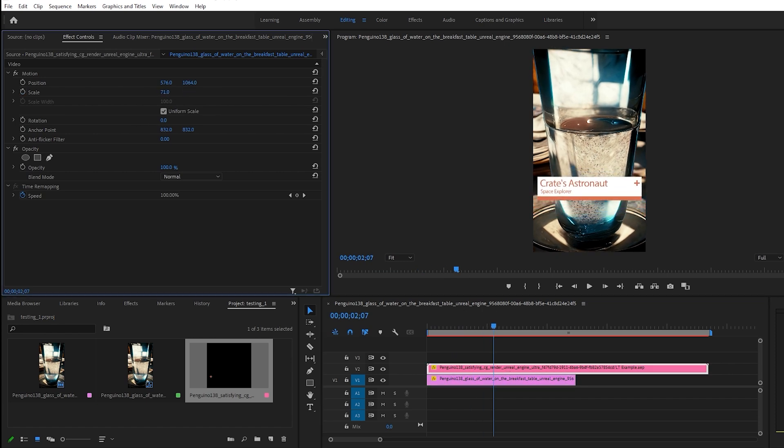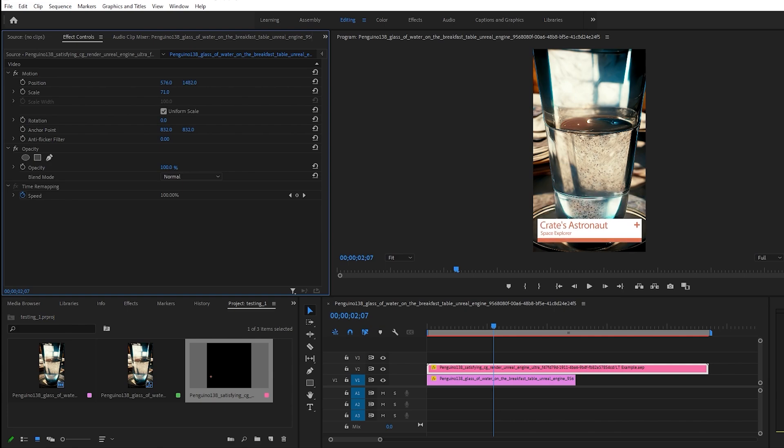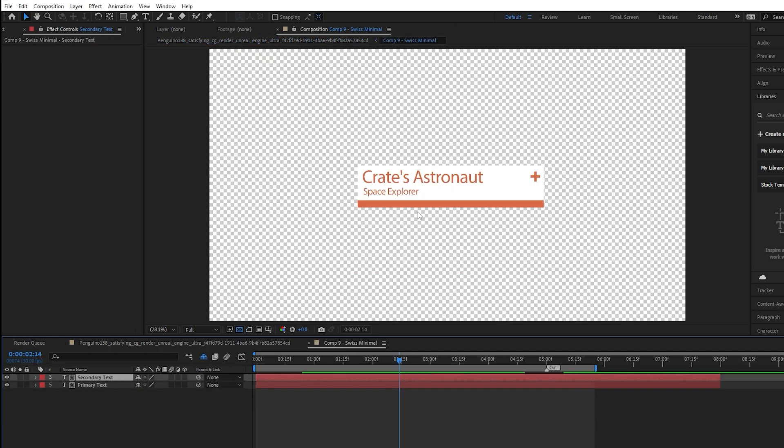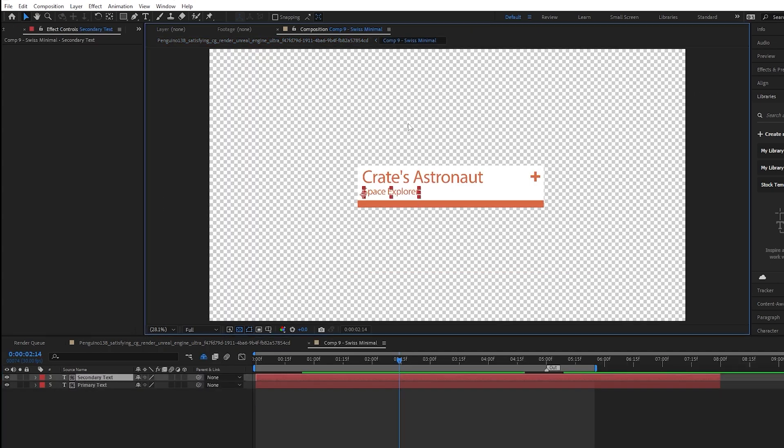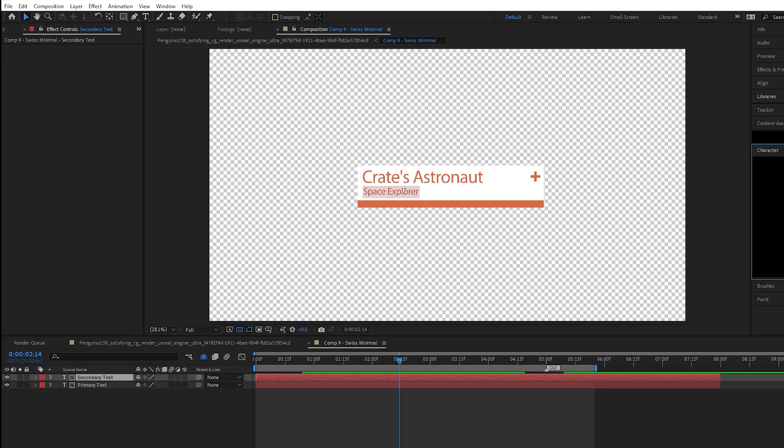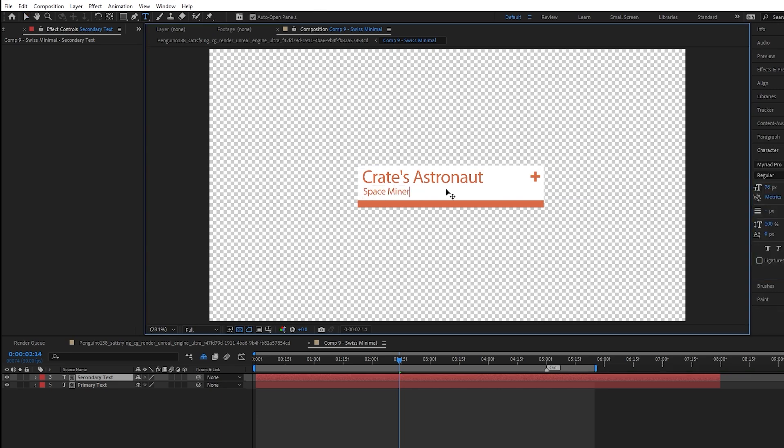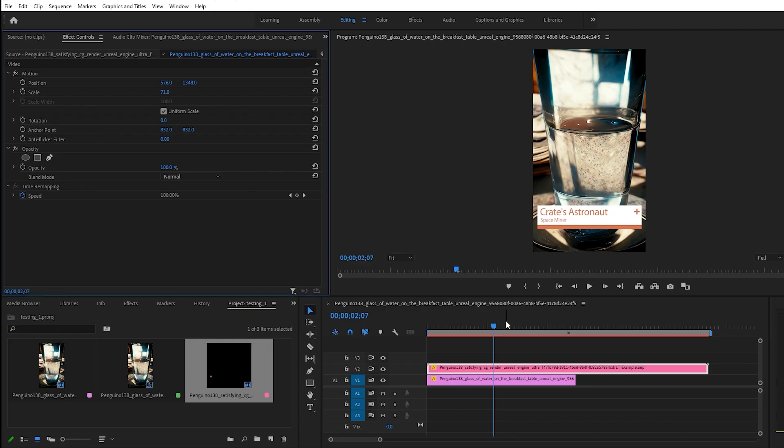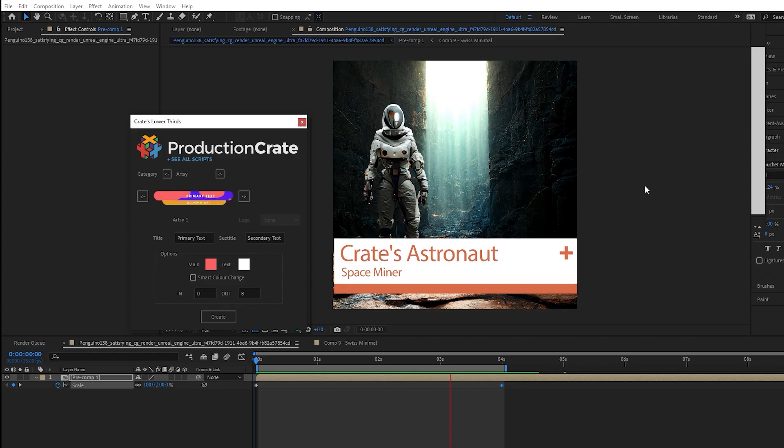This means that I can adjust the properties inside of Premiere here, but also if I go back into After Effects, maybe I go into the actual lower third itself, and maybe I need to change the text to say space miner, and now back in Premiere, it's going to update that in live time.